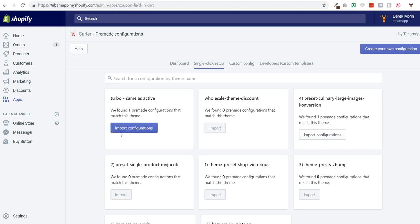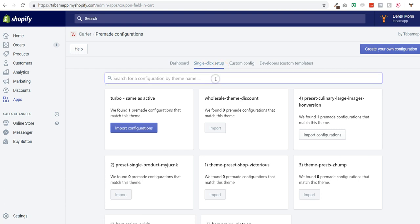Hey guys, Derek from Carter here to show you the new stuff that we have in our app. We added a search bar in order to search for your theme so you can know if there are pre-made configs available or not.